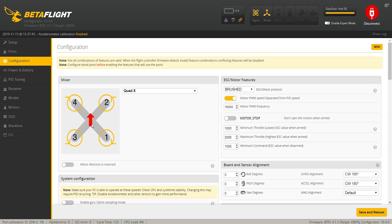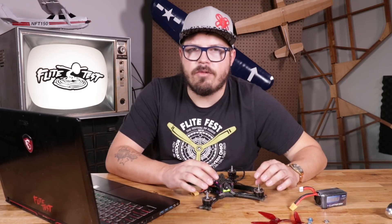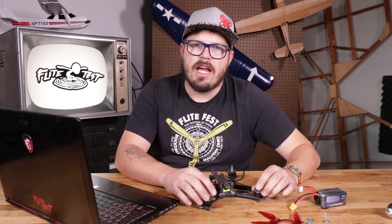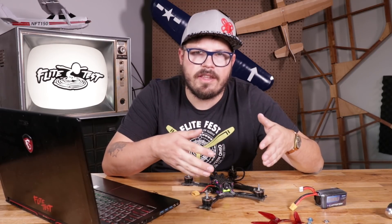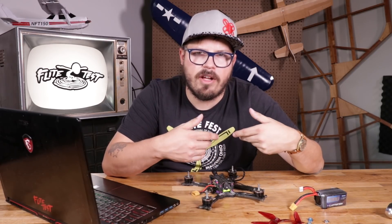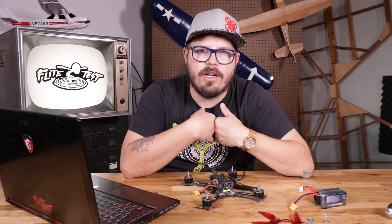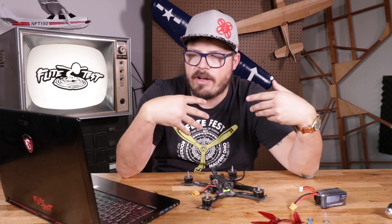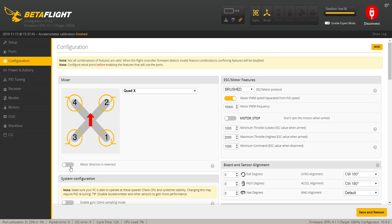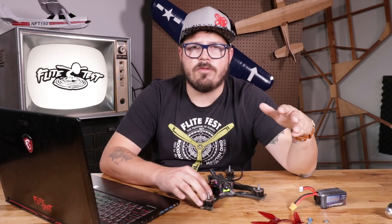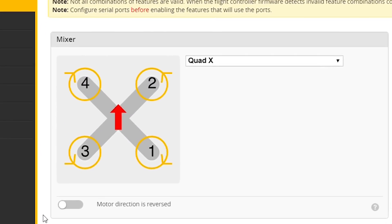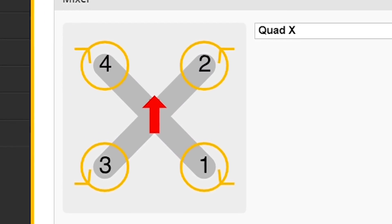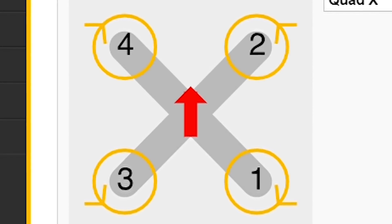The motor direction is reversed. I usually run reversed motor direction, and the only reason I do that is so when I cut grass or anything with my front propellers, it pushes debris away from my camera instead of at my camera. So I'm going to click this and switch it to reverse. If you're running normal prop direction, that's completely fine — motors one and four spin clockwise, and motors two and three spin counterclockwise.